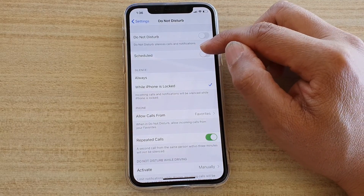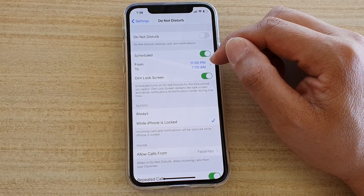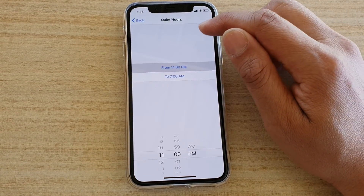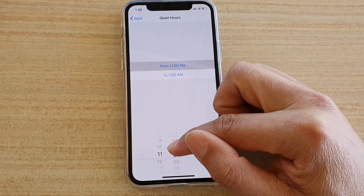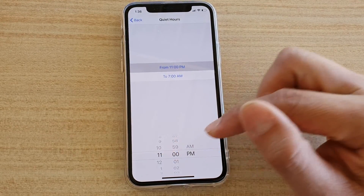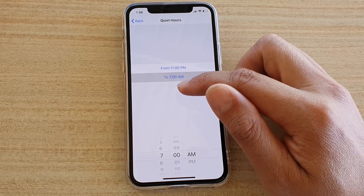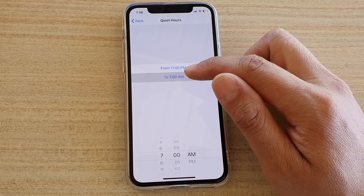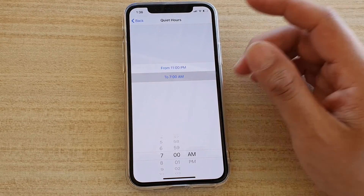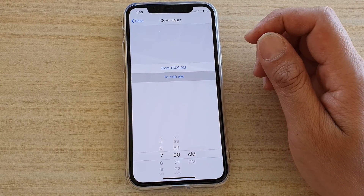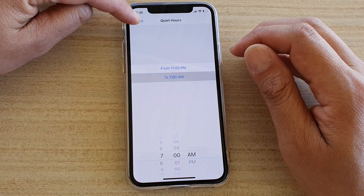Down here is a schedule. What the schedule does is it automatically switches on Do Not Disturb at a specified time. If you tap on it, you can choose from what time Do Not Disturb will turn on. For example, I want to choose 11 pm, and then you can set what time it will turn off — say 7 am. So between 11 pm and 7 am, Do Not Disturb will turn on and mute all incoming calls, text messages, notifications, and alerts.